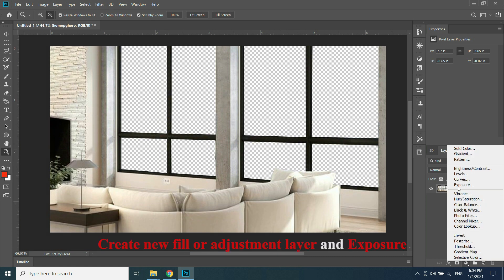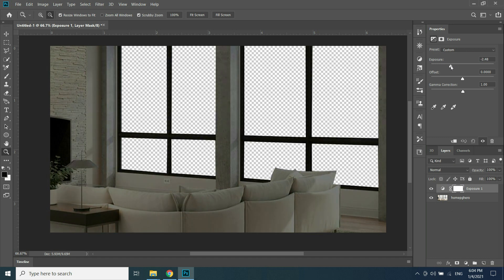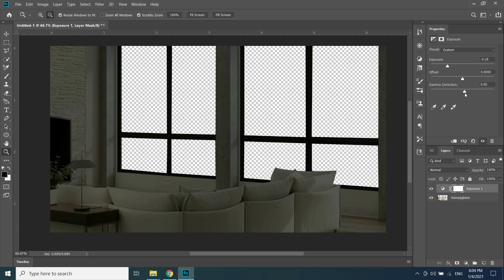Go to Create New Fill or Adjustment Layer and select Exposure. Set exposure to around negative 3.2 and gamma correction to 0.9. This is because the room is very bright and we want the room a little dark because it's raining.